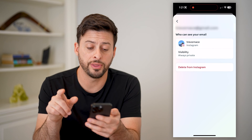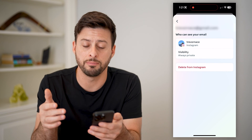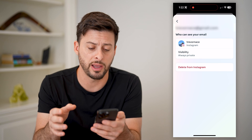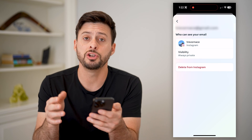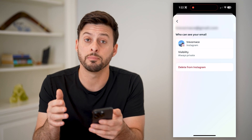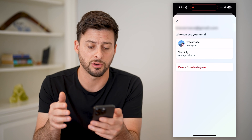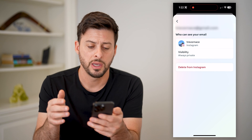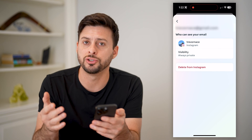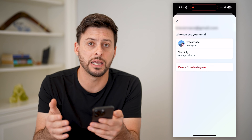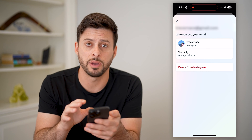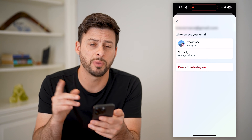I can tap on my email and then tap on Instagram. The cool thing is that I can make sure the visibility is set to private so that no one else will be able to see my email address associated with my Instagram account. And of course, that red button lets me choose to delete this specific email address from my account.